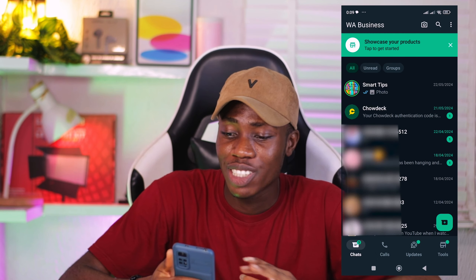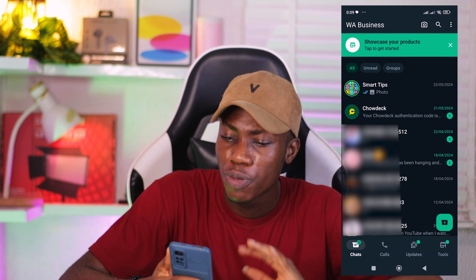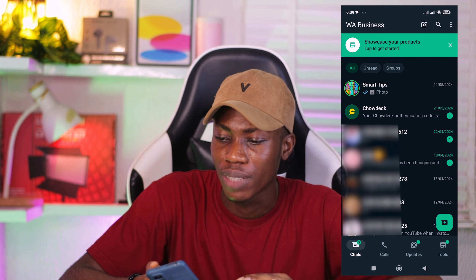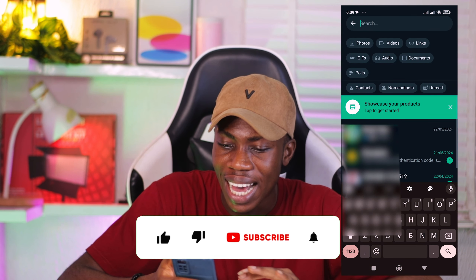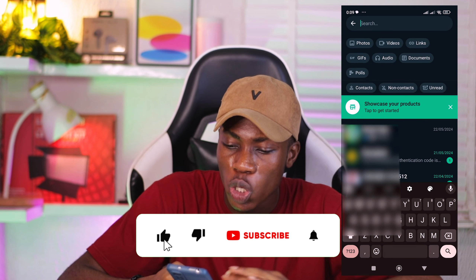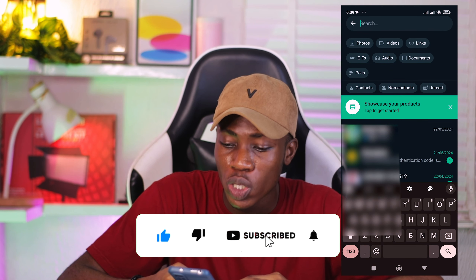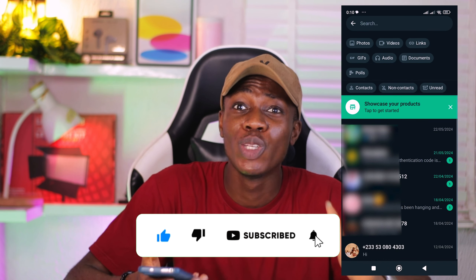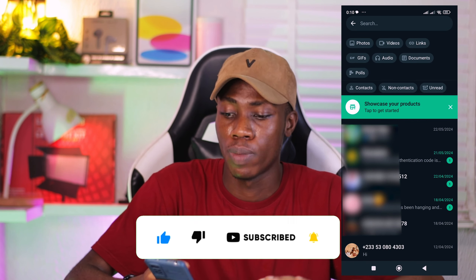So guys, as you can see on my WhatsApp, this feature is not there — I don't have the Meta AI. It is not on my WhatsApp at all. So how did I do it? How was I able to remove it from my WhatsApp?